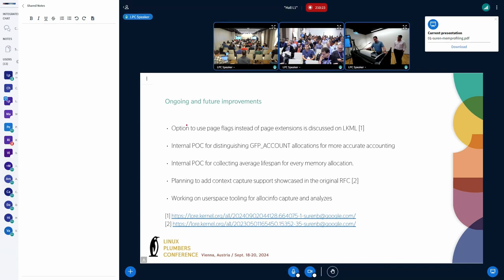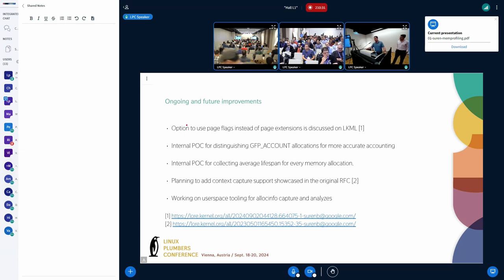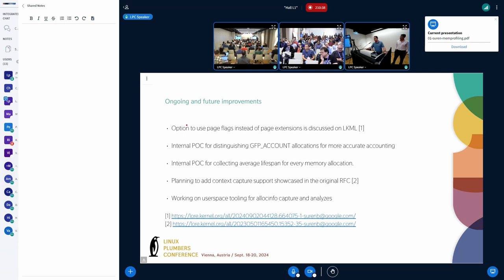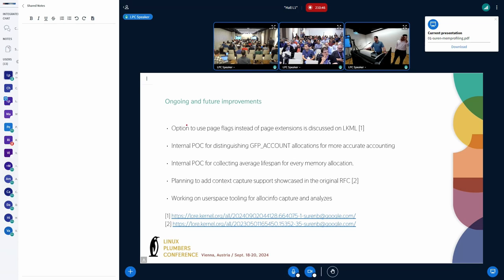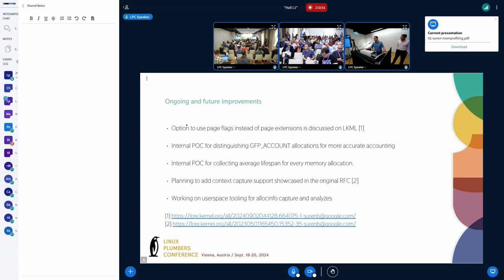I am also planning to bring back the context capture, which was mentioned just now. It's a feature that was included in the original RFC, but then we removed it to simplify the first version of patchset. I am working on bringing that back and introducing it. And finally, we are also working on some user space tooling to simplify the data collection and analysis. Once we are satisfied with the state of those tools, we will start upstreaming those as well.